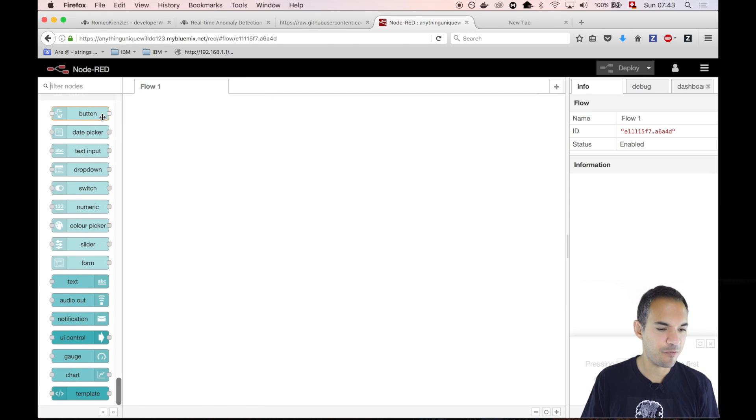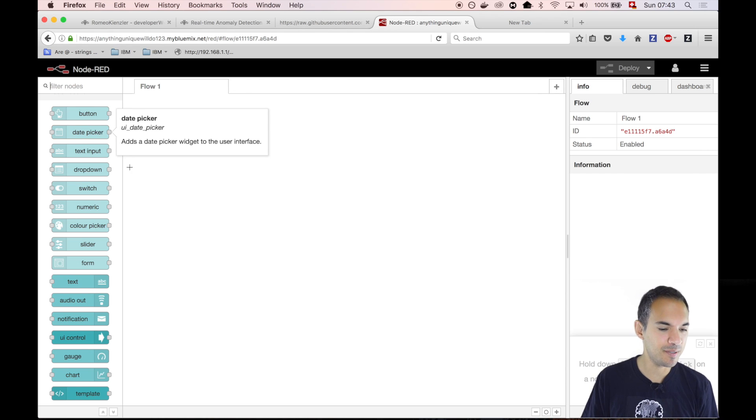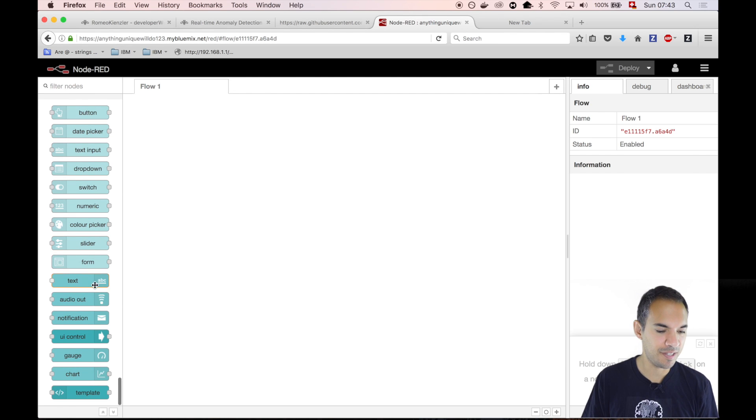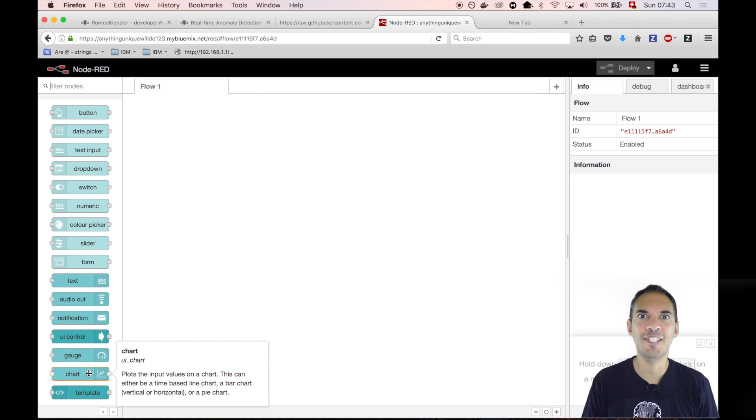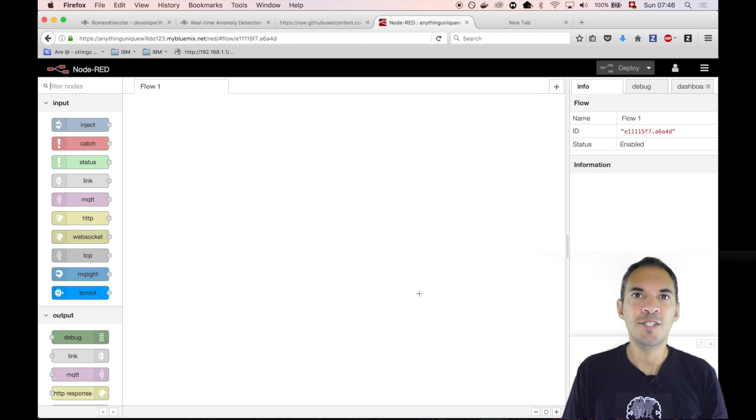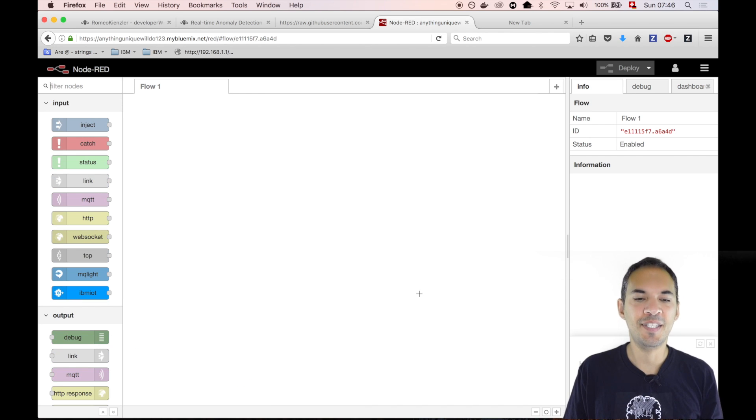There we have buttons, date picker, text, input. But more importantly, we have gauges and charts. And those things are really cool, which we will see in a minute. So we start with this empty panel.